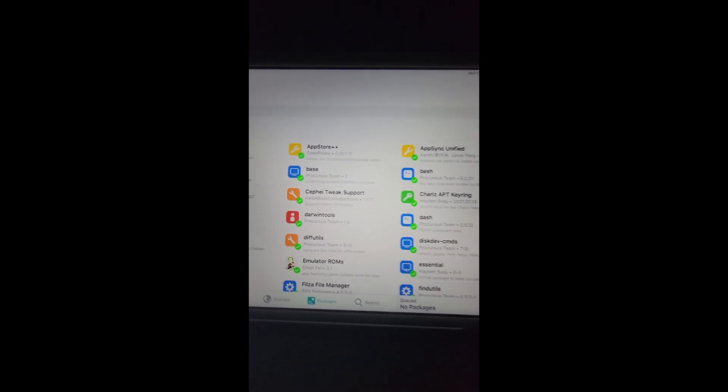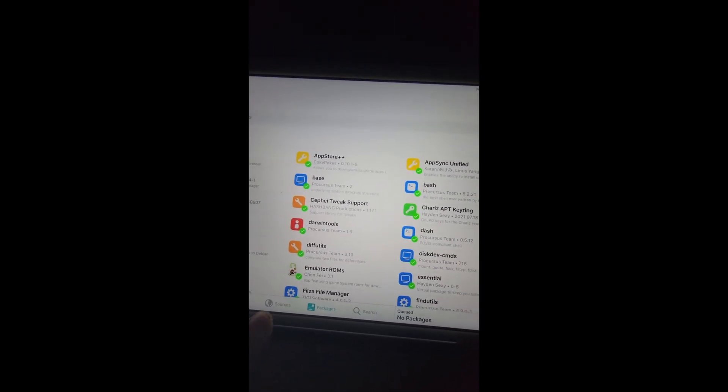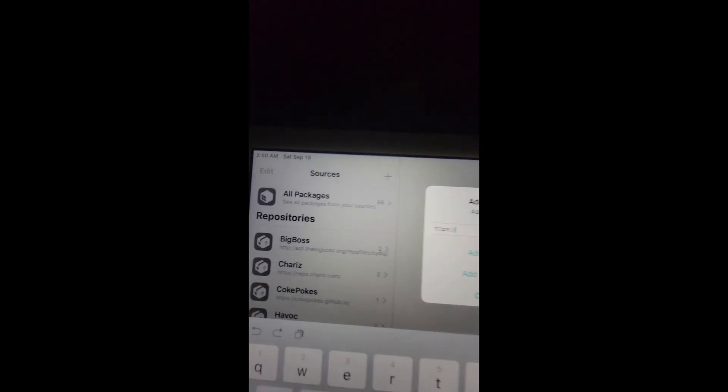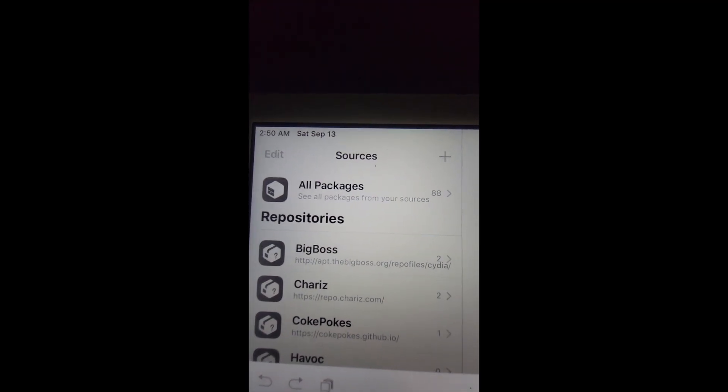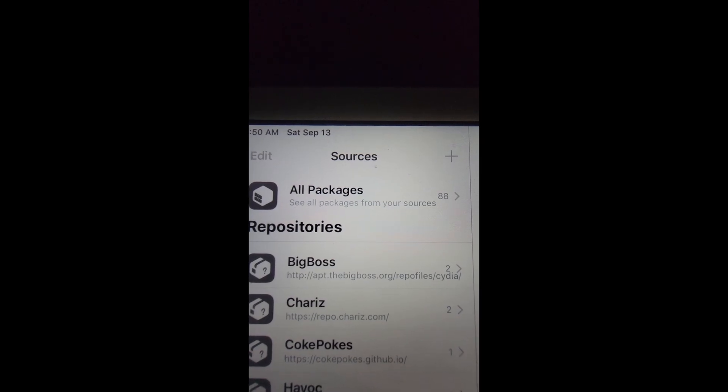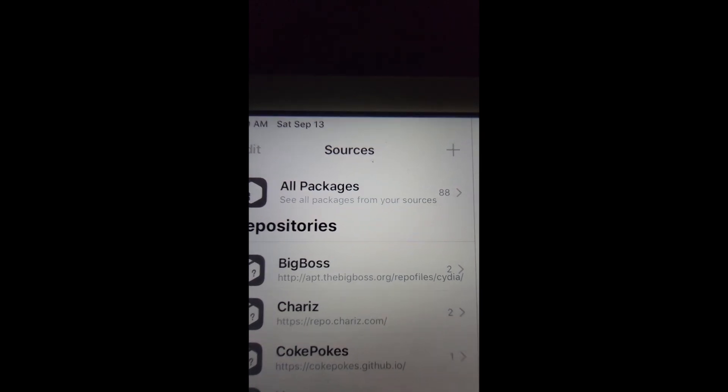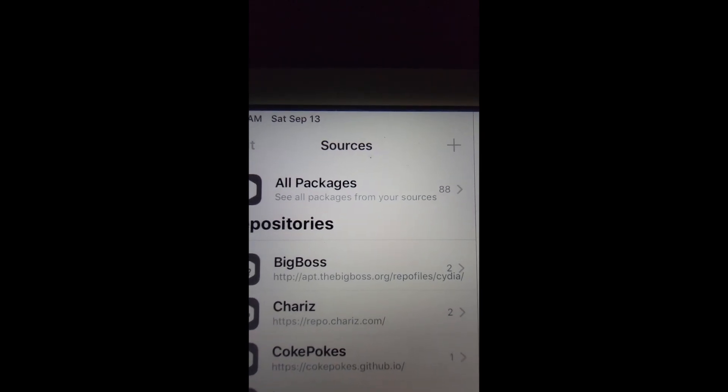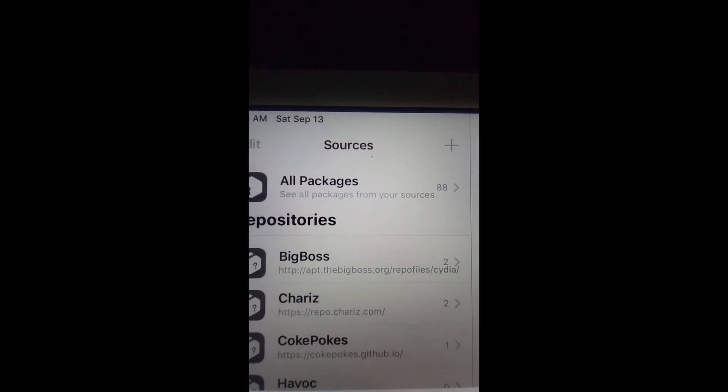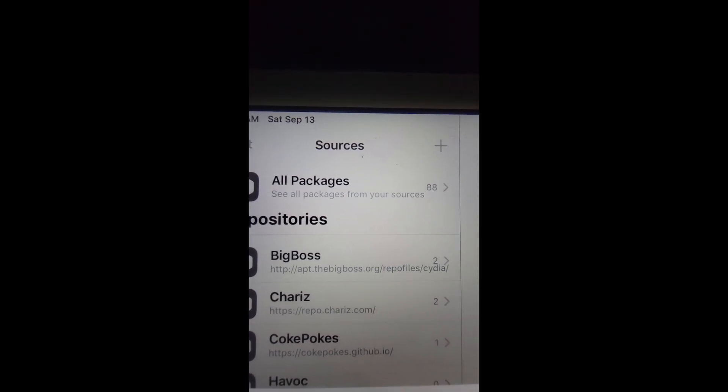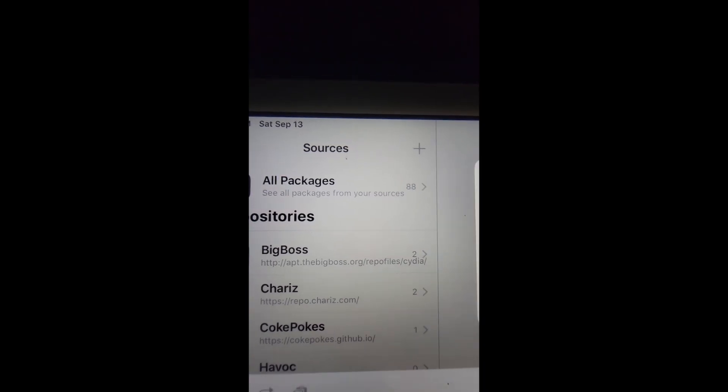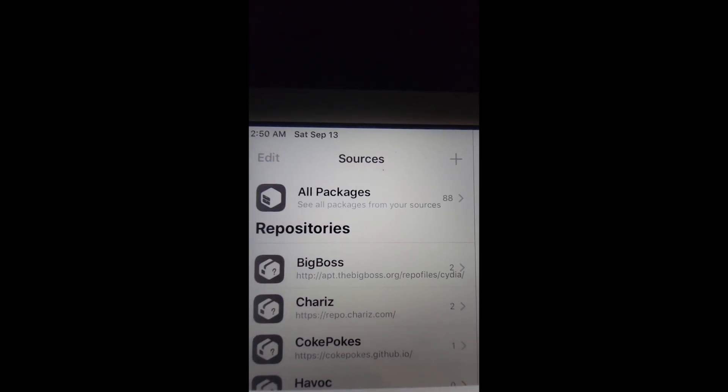You're going to need to go to sources and you want to go right here at the plus sign, click that. Now what you're going to need to put in is http://apt.thebigboss.org/repofiles/cydia. Make sure you type that in and simply add it, add it as a source. It's going to be very important.